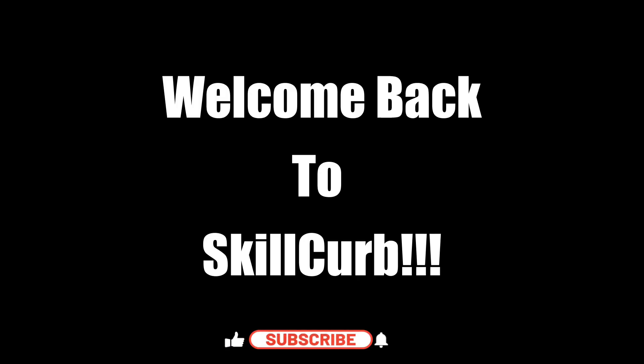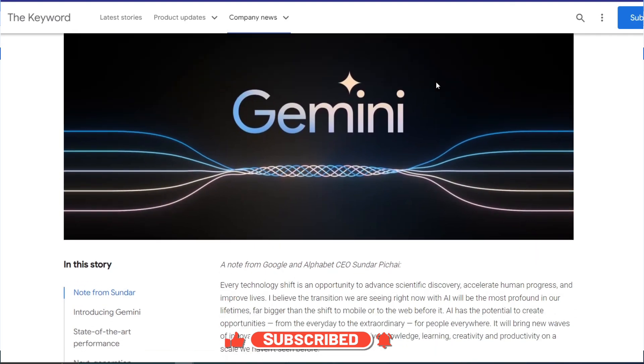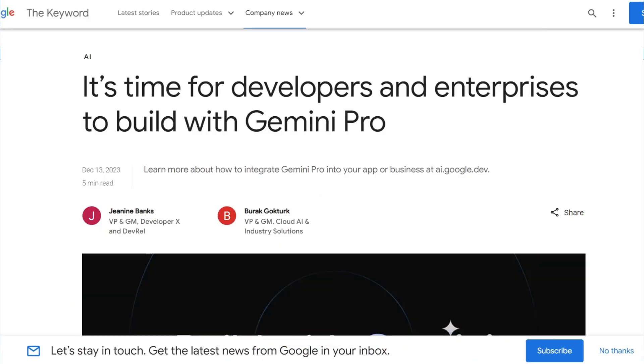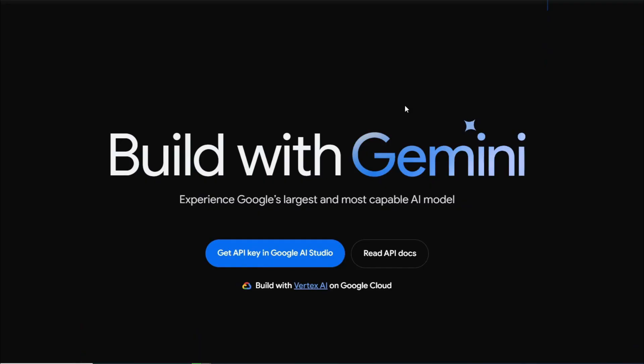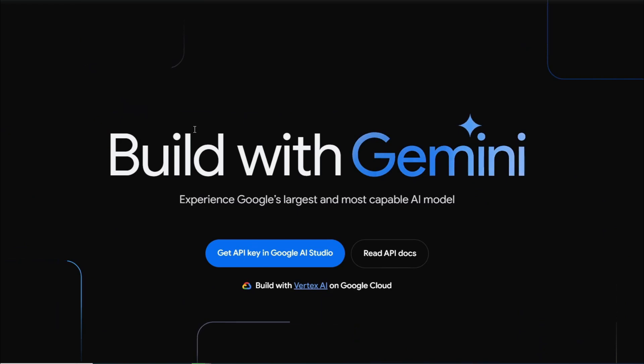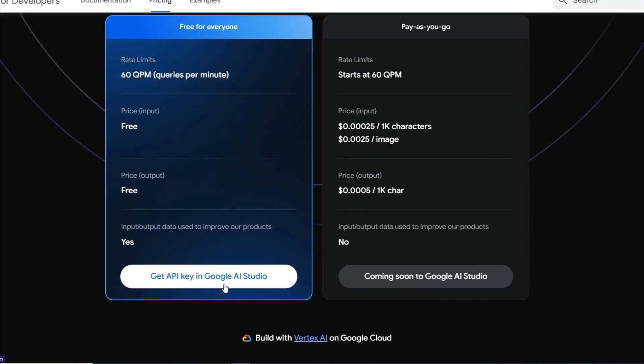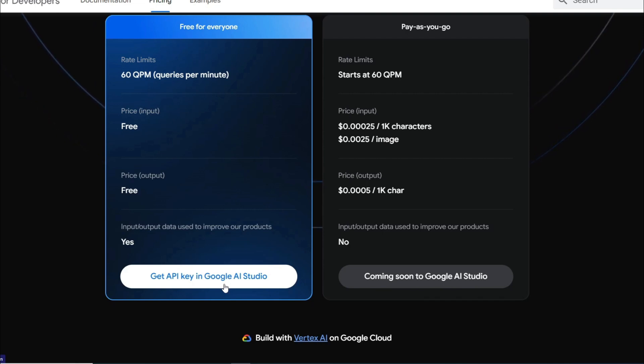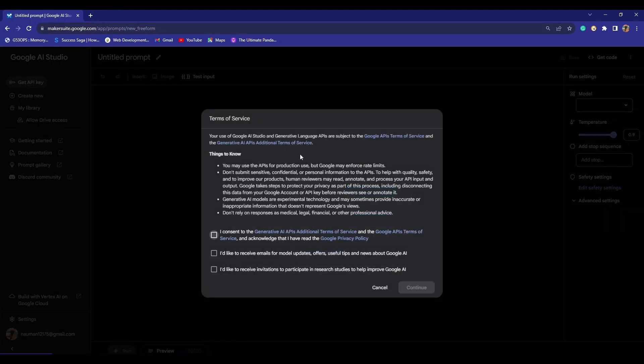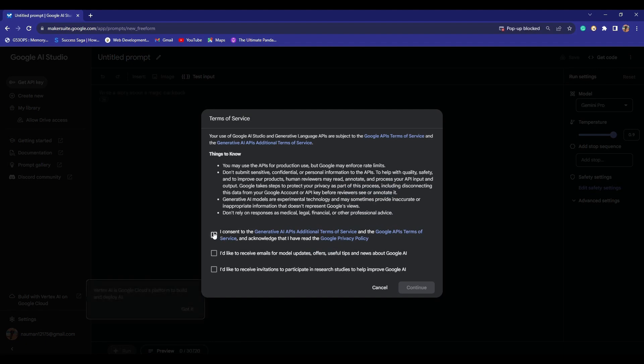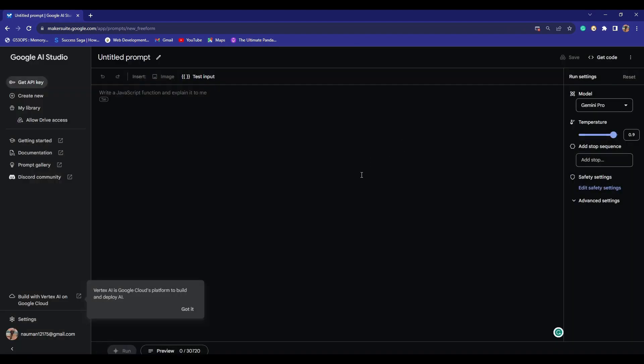Hello everyone, welcome back to Skill Code. Today we are taking a deep dive into the Gemini Pro API, Google's latest and most powerful language model. Google just opened their access to Gemini Pro's API, and the best part is that you can test it absolutely free, no cost at all. What you need to do is simply click on 'Get API Key' in Google AI Studio. If I click on this, it will take me to makersuit.google.com. Here you can simply first accept all the terms of service and click on continue, and you're all good to go.